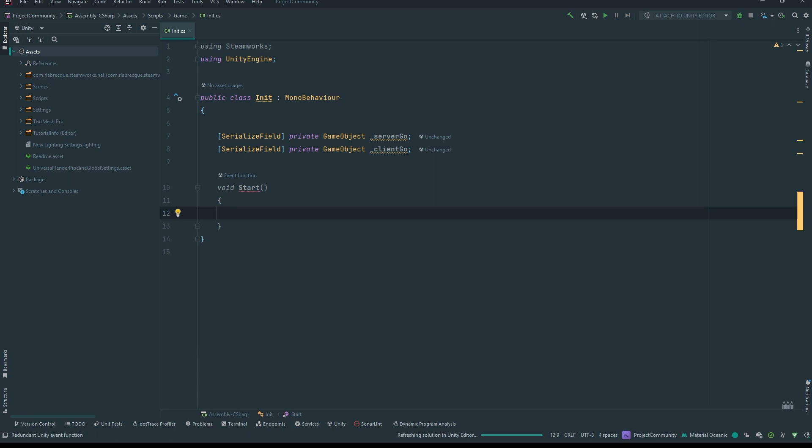Now that they're separate builds they do things very differently. One thing that is important with a server build is it has no graphics device at all because it doesn't render anything. It's a dedicated server — it just needs to know where objects are, their collision, their bounds, where they are in space, what they do. It doesn't need to render anything. It has no screen.